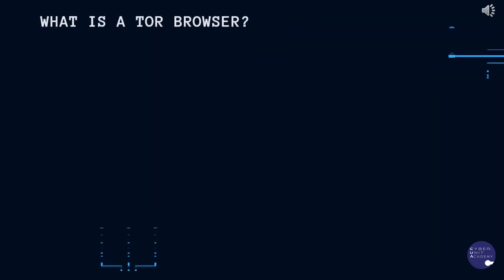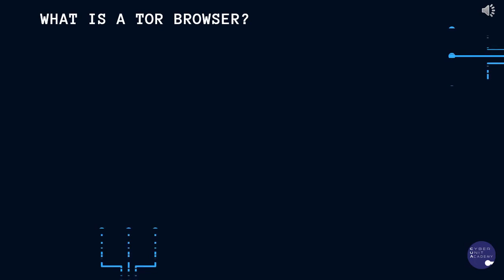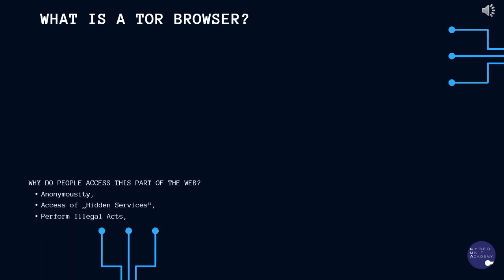Why do people use Tor to access the dark web? Here are the three main reasons why. First, to be anonymous.